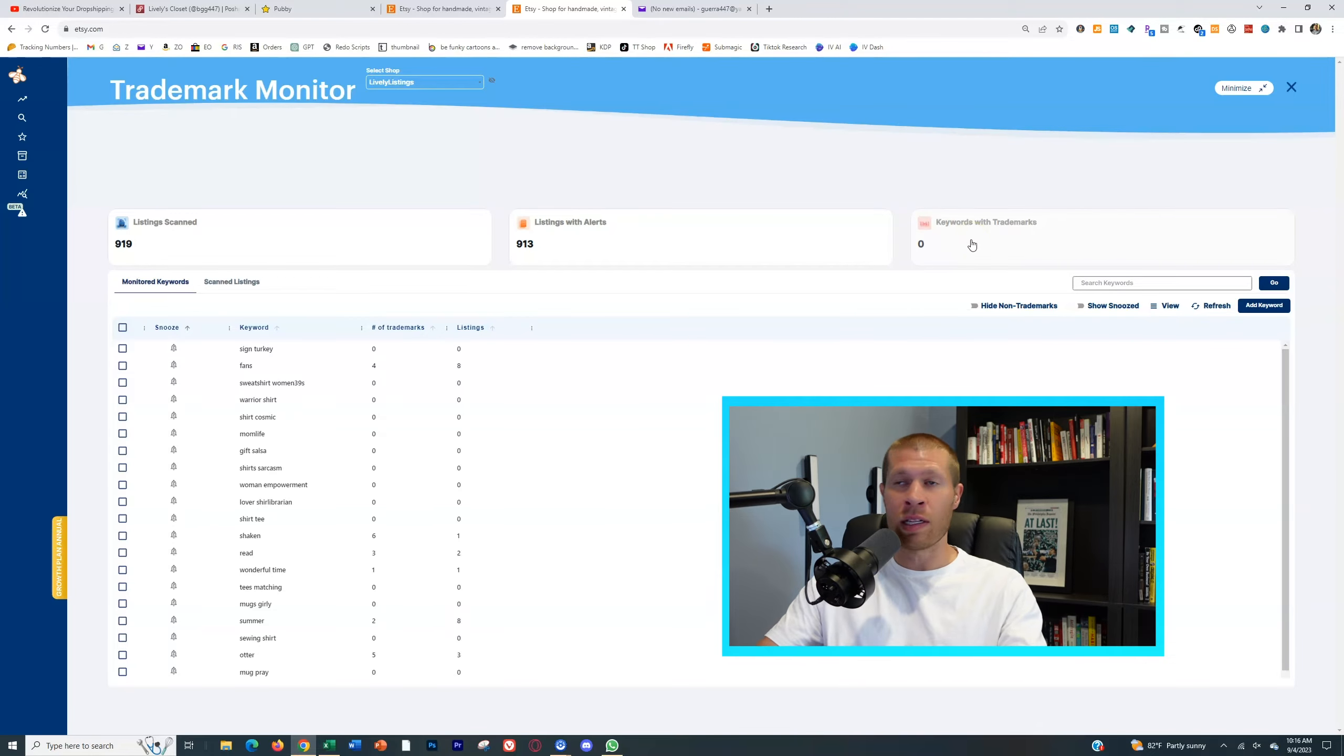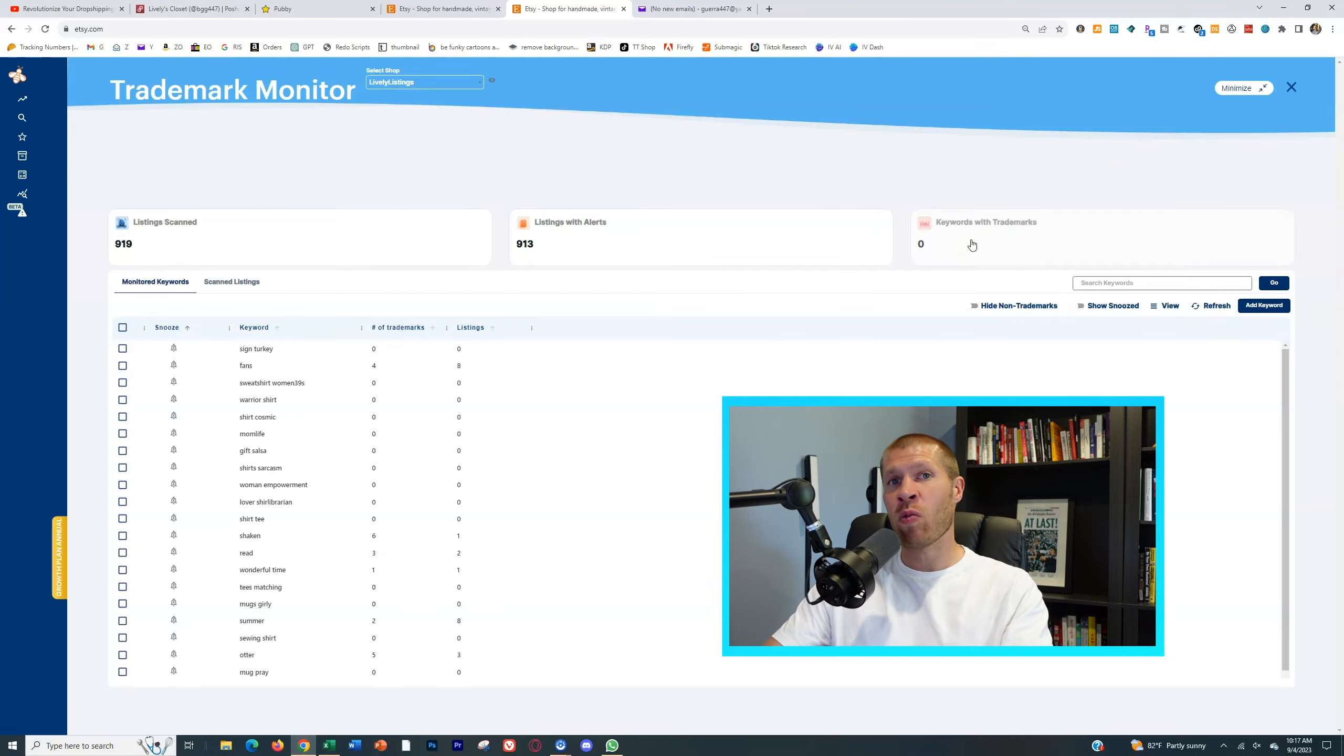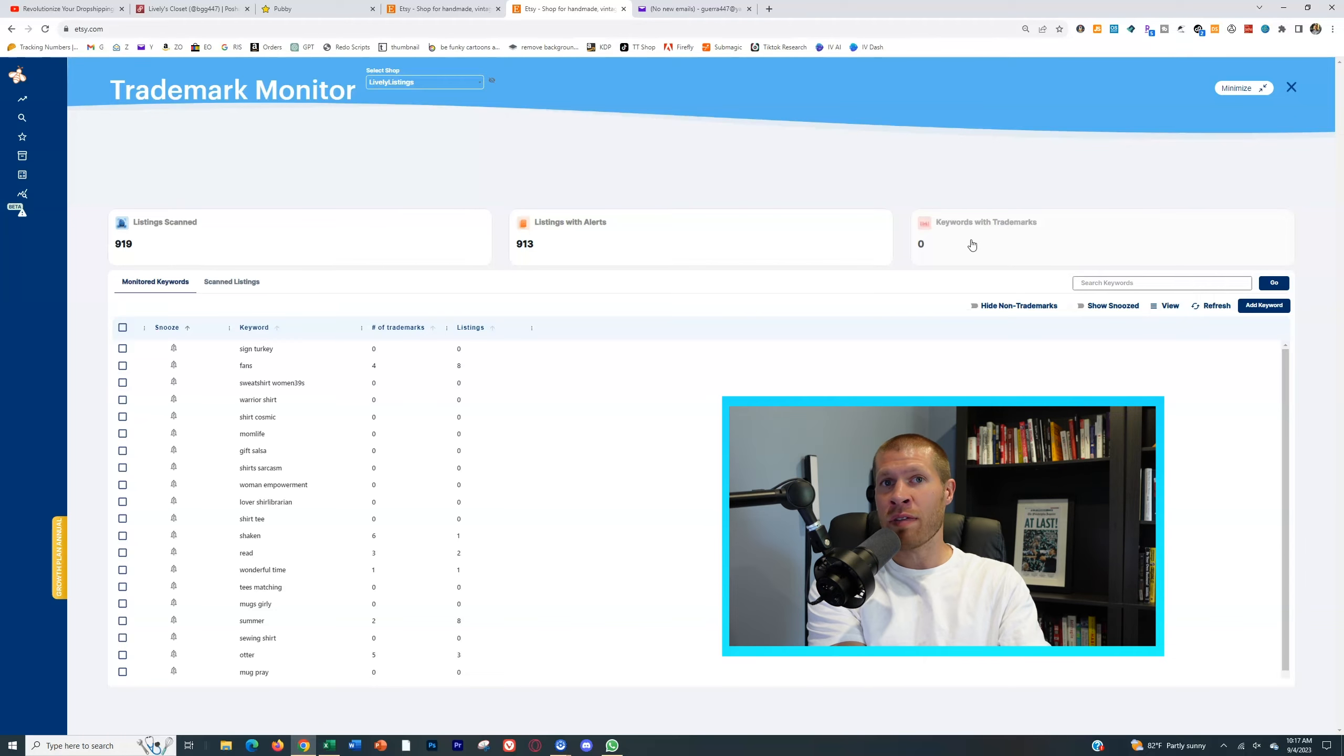And then on the right over here, it's gonna let you know if you have a trademark that you need to worry about. And if you have one, you're gonna want to edit that listing to remove the trademark from it.